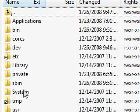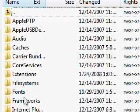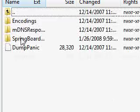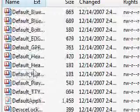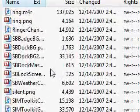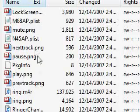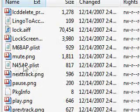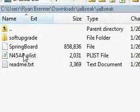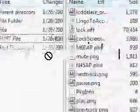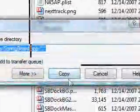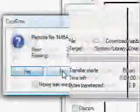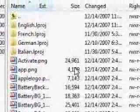We need to navigate to system/library/CoreServices/SpringBoard.app and scroll down until we find a file called N45AP.plist. What you need to do is navigate over to your computer, copy the plist file from the jailbreak folder, copy it to the iPod Touch, hit yes, and that will be done.